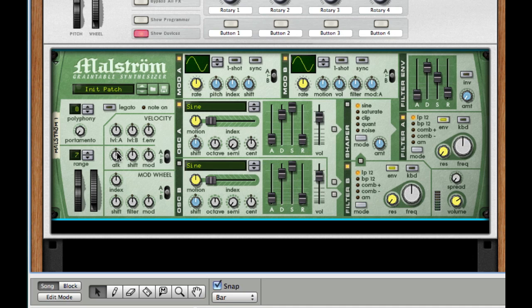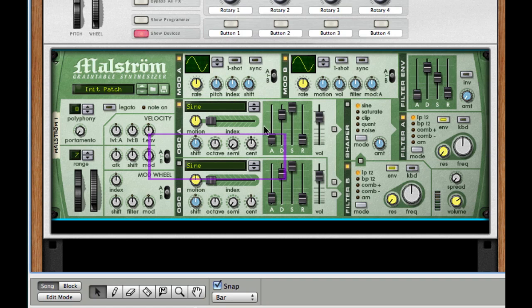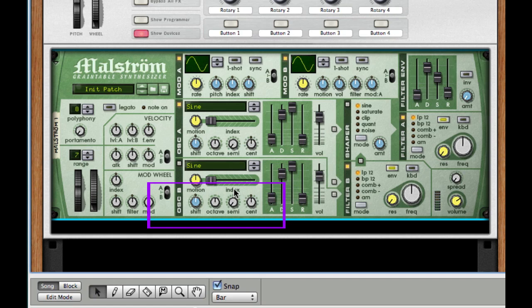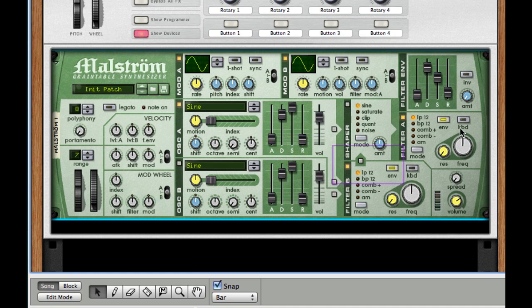What I'm going to attack first is our mod wheel, followed by modulation A, our oscillator A, oscillator B, our routings, our shaper, and our filter A.